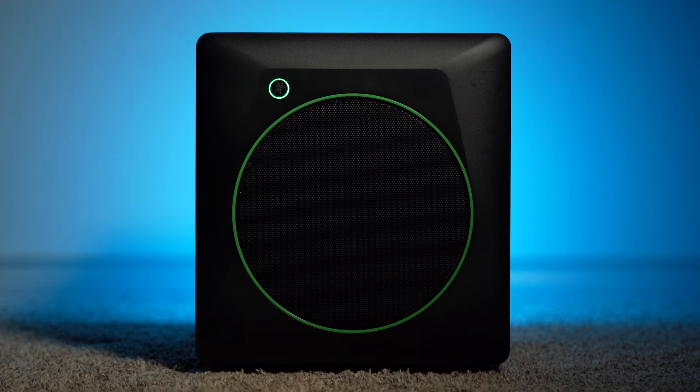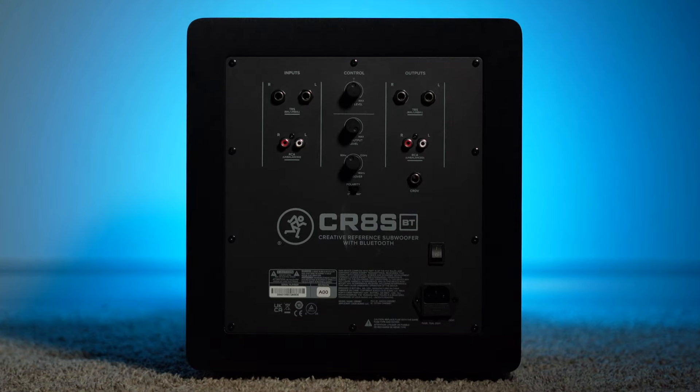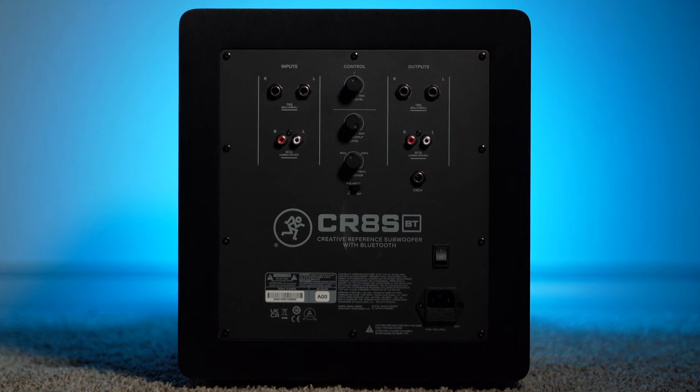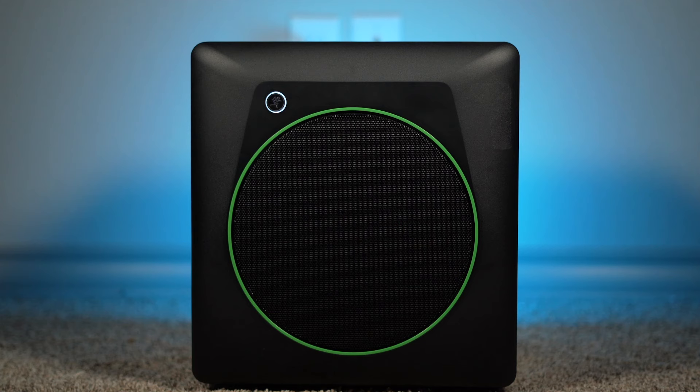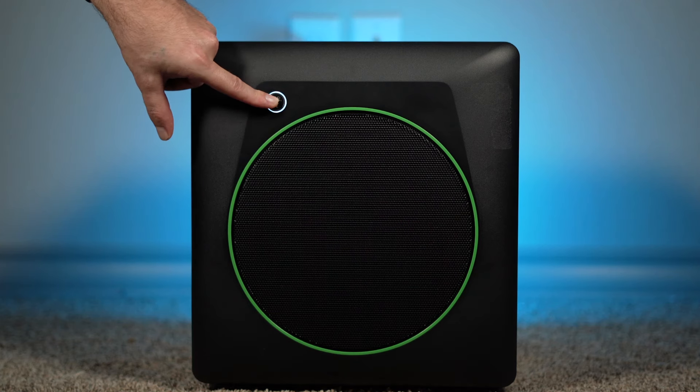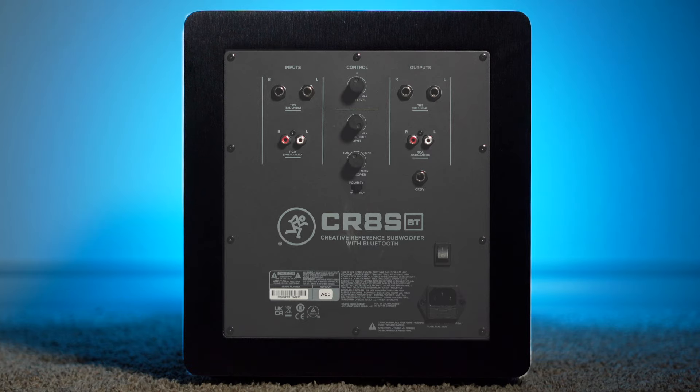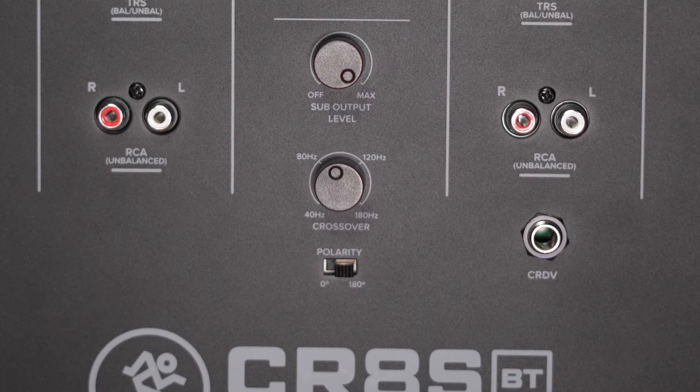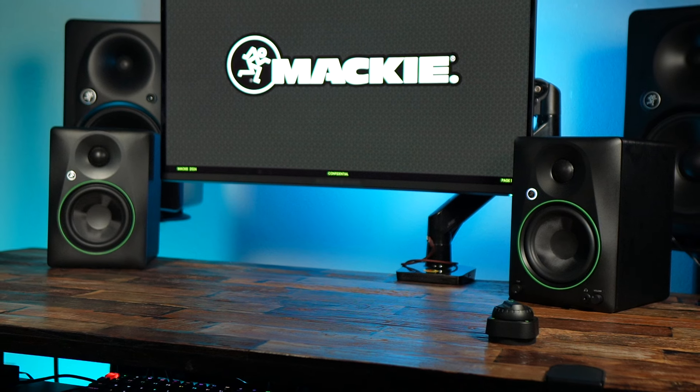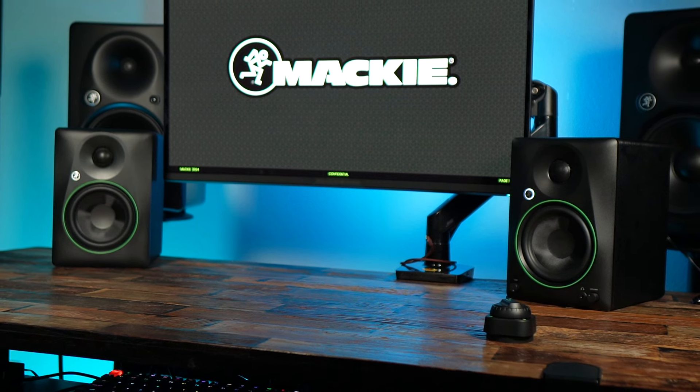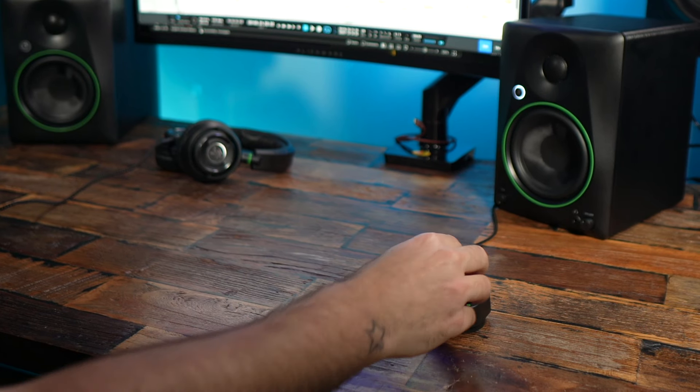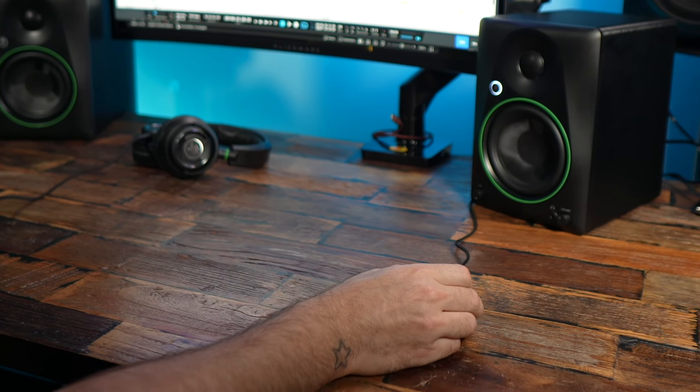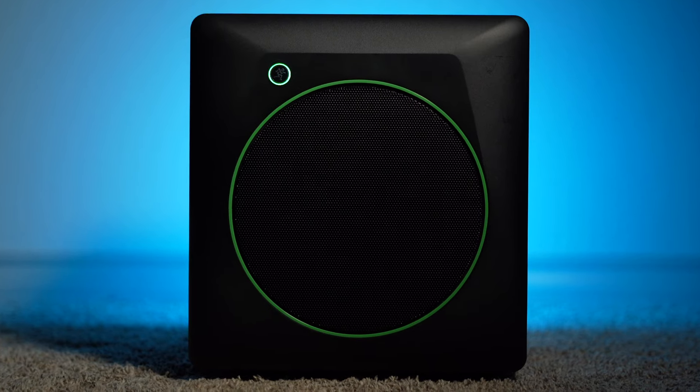Adding the CR8SBT subwoofer enhances your sound system by adding extra low-end and improving the clarity of your CR studio monitors. It also has a built-in Bluetooth feature allowing non-Bluetooth models to become Bluetooth compatible devices. The subwoofer's built-in crossover lets you filter out low-end frequencies from your CR studio monitors, enhancing the sound of your CR tops to focus on reproducing low-mids, mids, and higher frequencies.